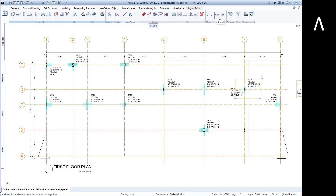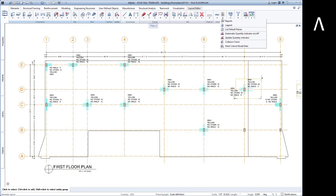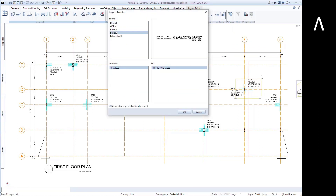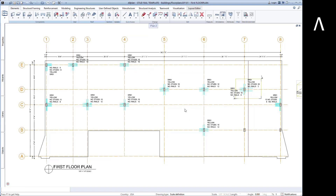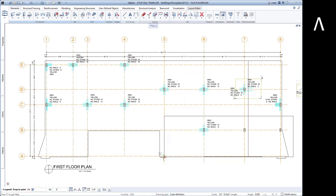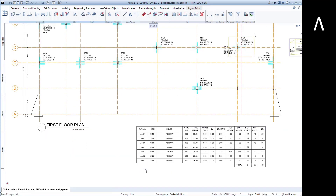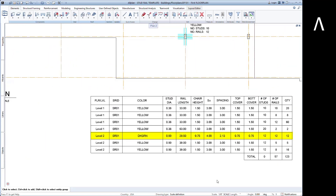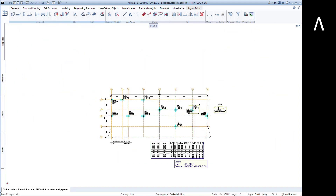Now we can take advantage of the BIM aspect of AllPlan and quickly generate a table with all the stud rail information. These tables can be customized easily by your company to show more or less information. The table is linked to the model, so any changes made in the model will automatically update the table.